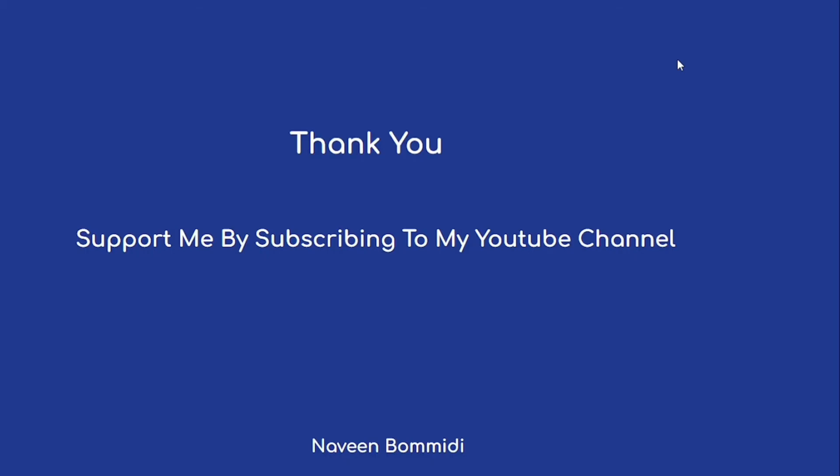I hope this video delivered some useful information to you all. If you like my video, please support me by subscribing to my channel. Soon we will meet with new videos. Until then, signing off.